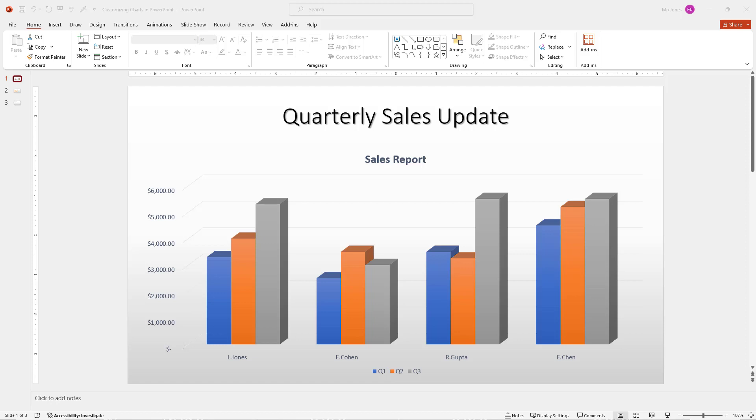Welcome to learning with Mo. In this tutorial, we'll learn how to customize charts in PowerPoint. As an example, here is a clustered column chart.